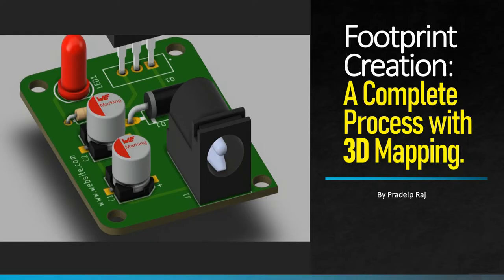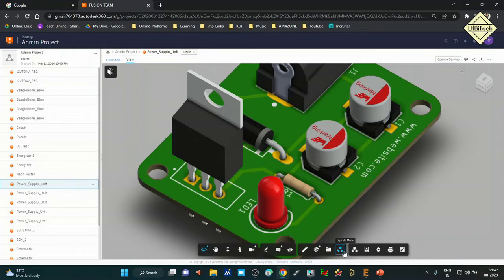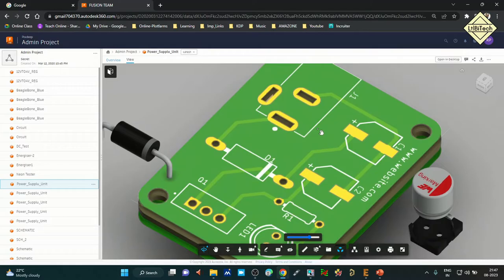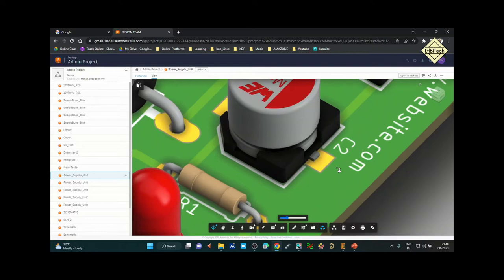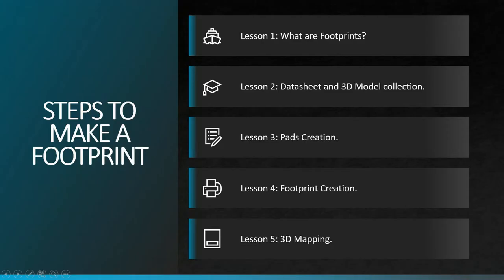Welcome to this video on footprint creation — a complete process with 3D mapping. We have multiple lessons: in Lesson 1 we will discuss the definition of footprints and the different types available. We will cover SMD footprint creation as well as through-hole footprint creation, and explore the application of footprints on PCB and manufacturing details.